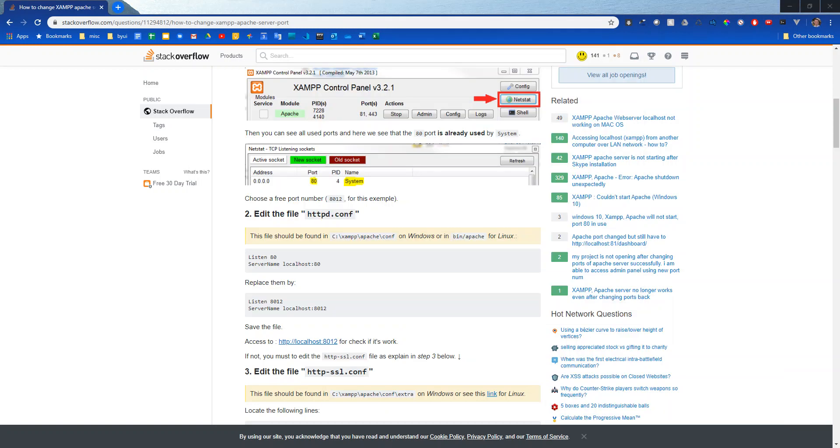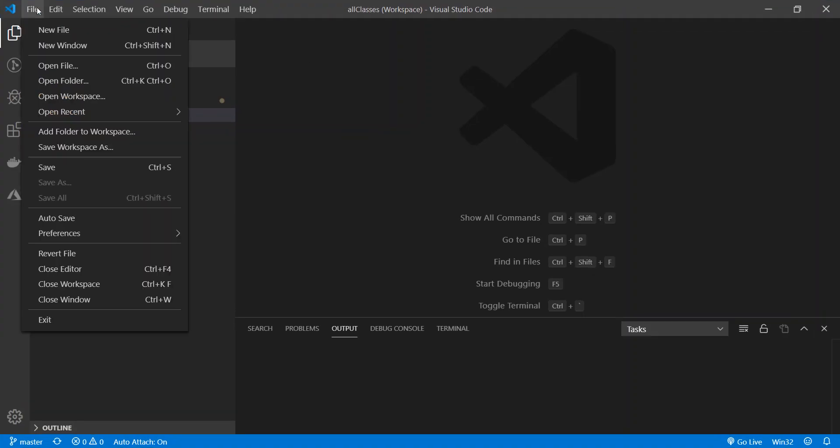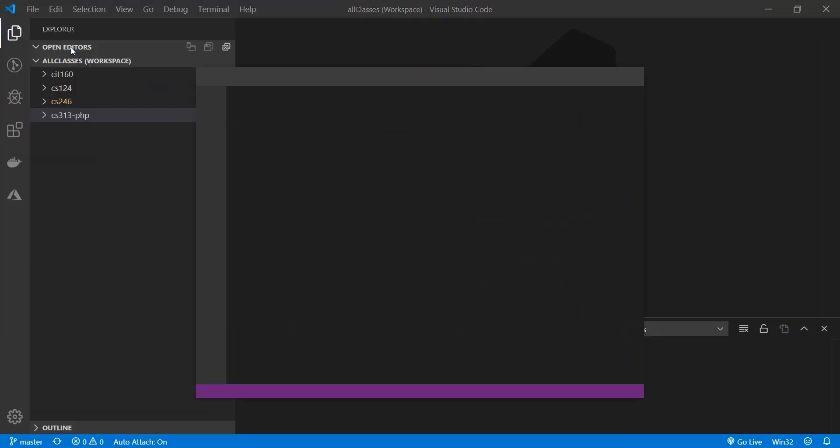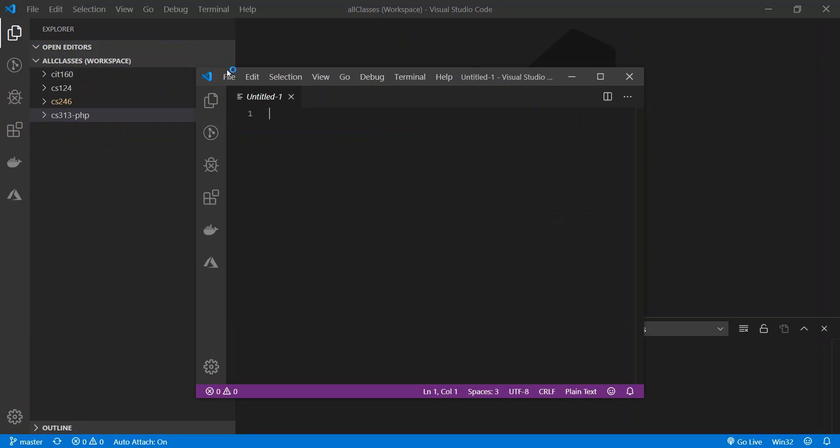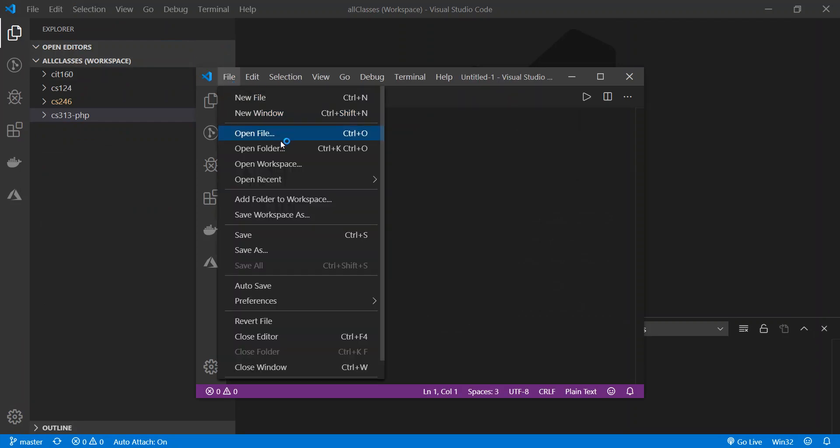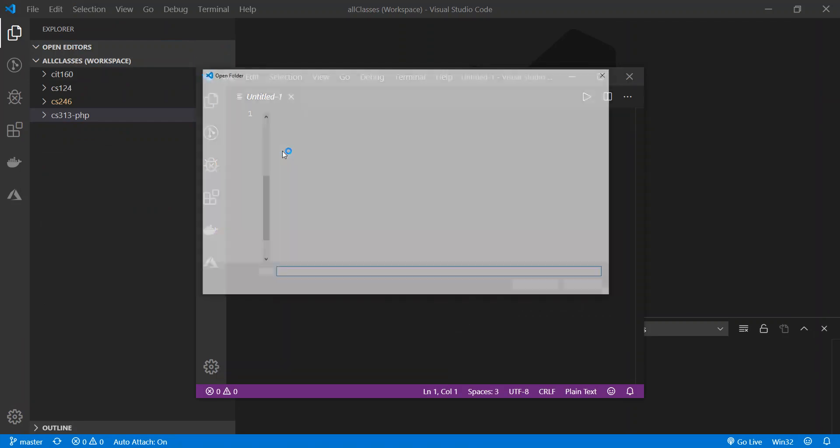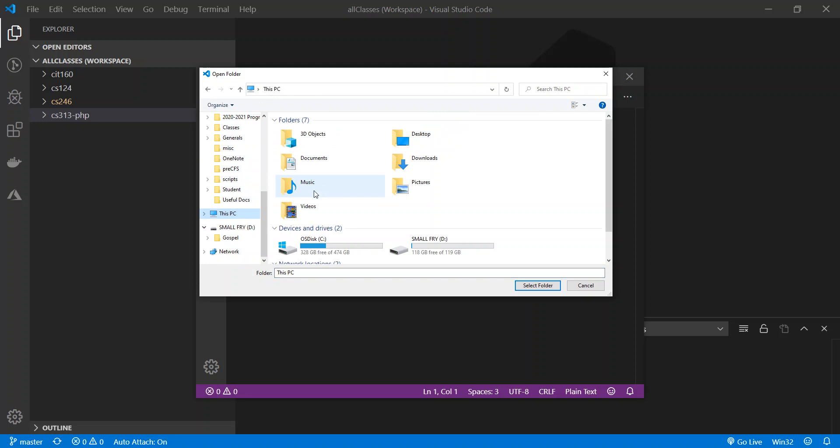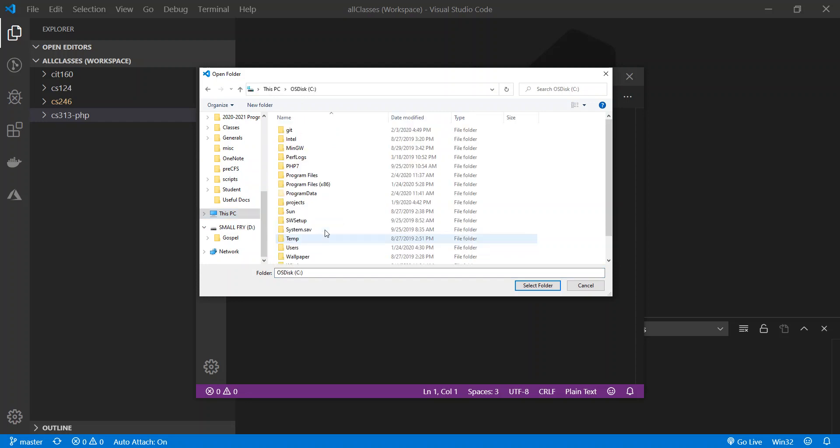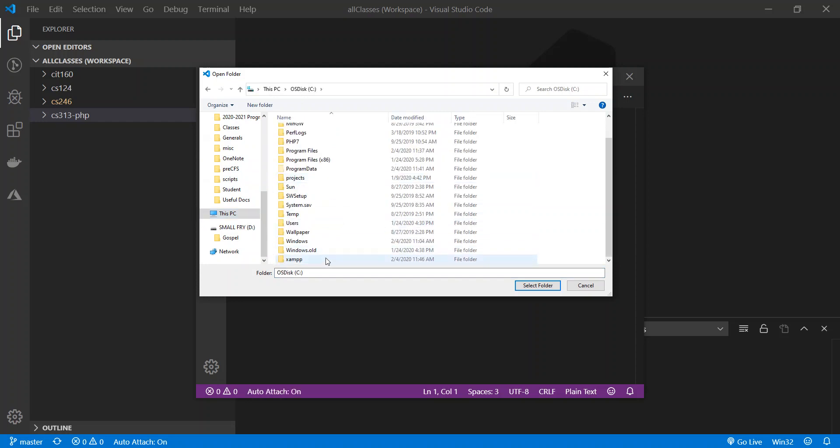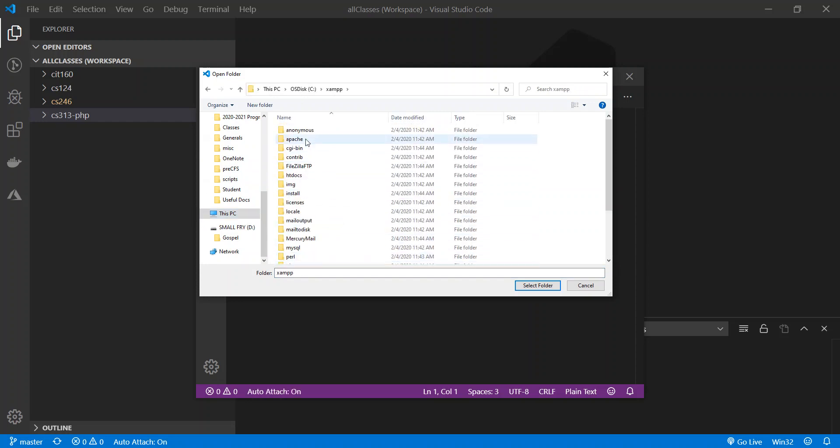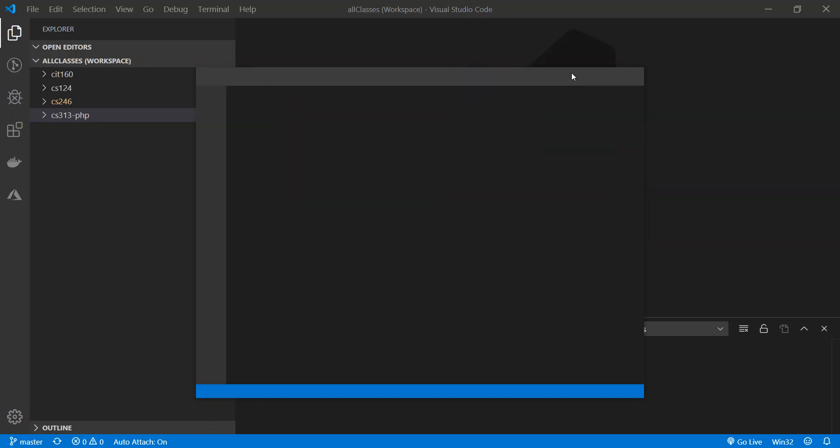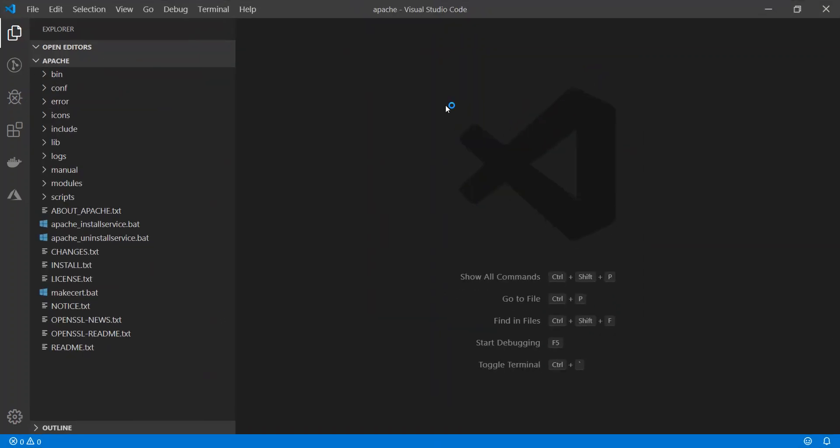So I'm going to pull up my text editor. I'm going to say open and say new window and I'm going to open a folder and that was on my C drive in XAMPP Apache and I'll leave right there. Let that open up.